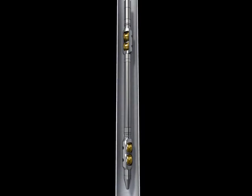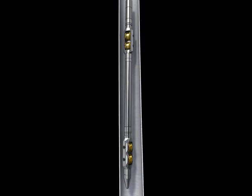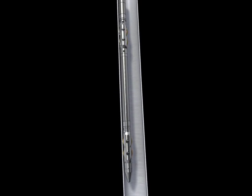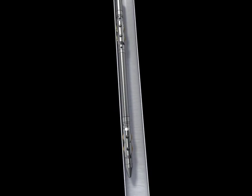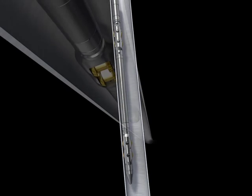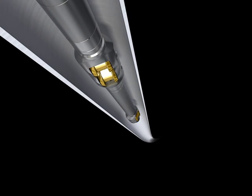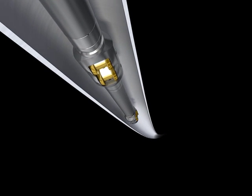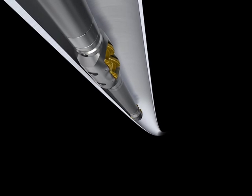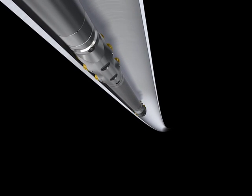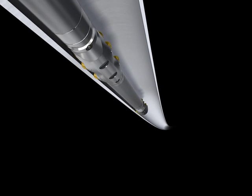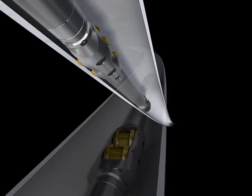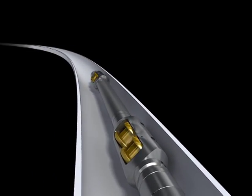As the tool string is run into the wellbore, the integral swivels ensure each roller bogey orientates independently of the rest of the tool string. This ensures that every roller remains in contact with the tubing at all times, resulting in a virtually frictionless motion.